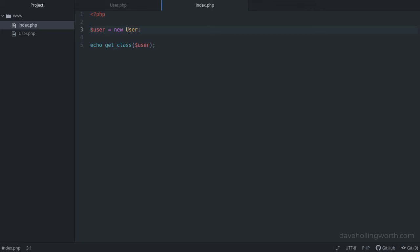This is what the require statement is for. Before we create an object of the user class, we need to load the user.php file. So let's do that using require.